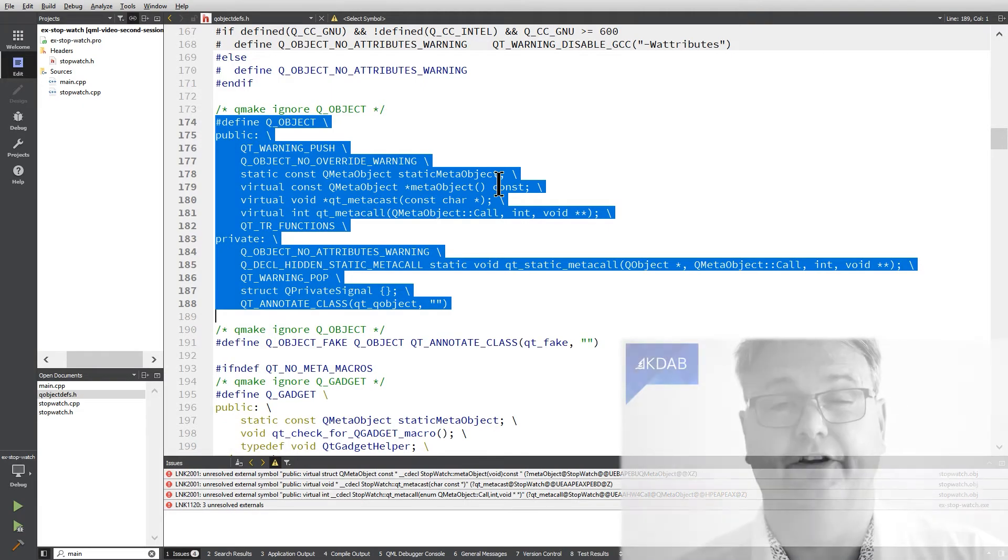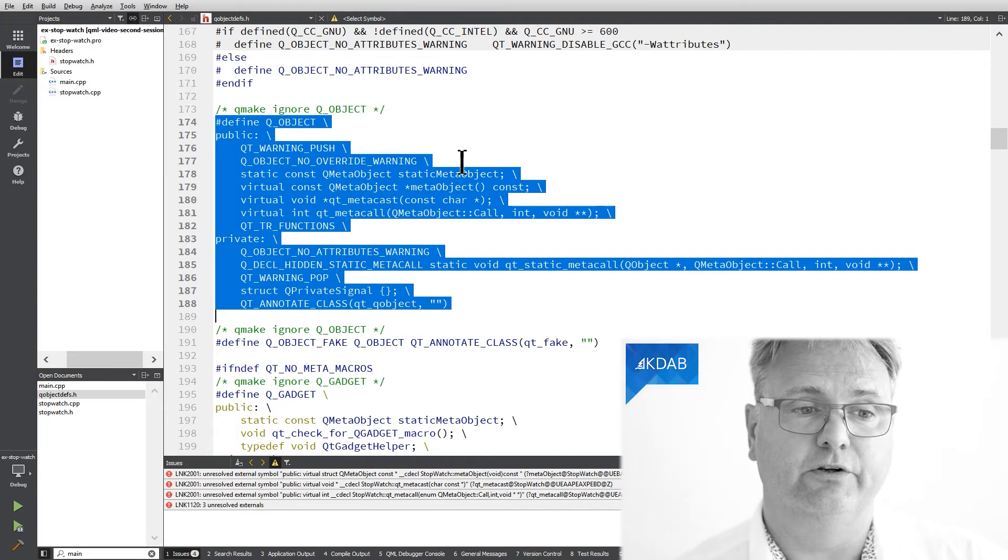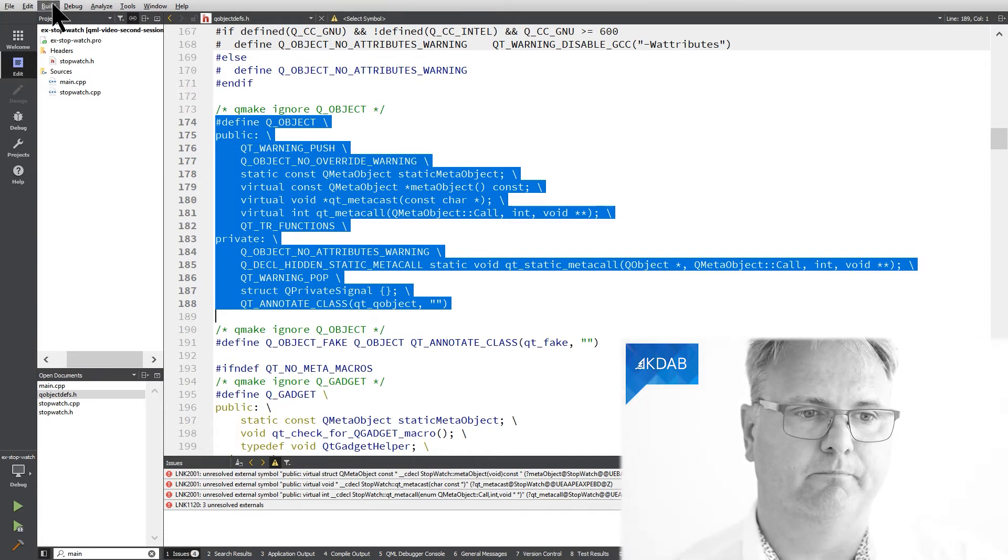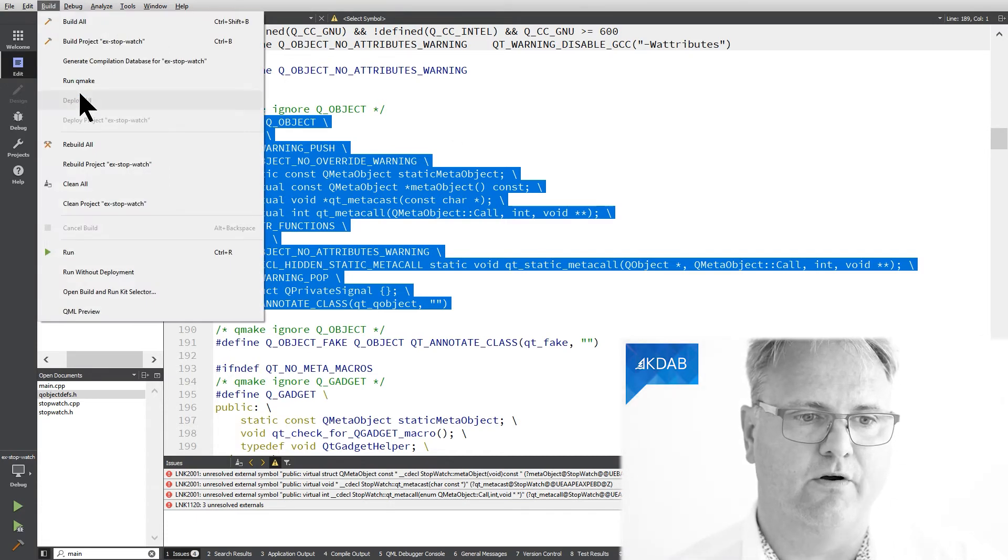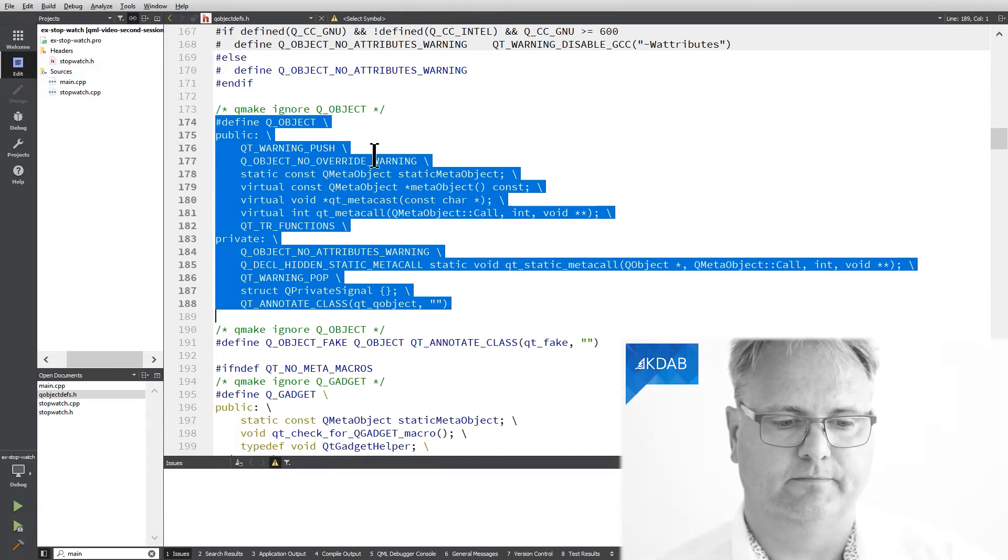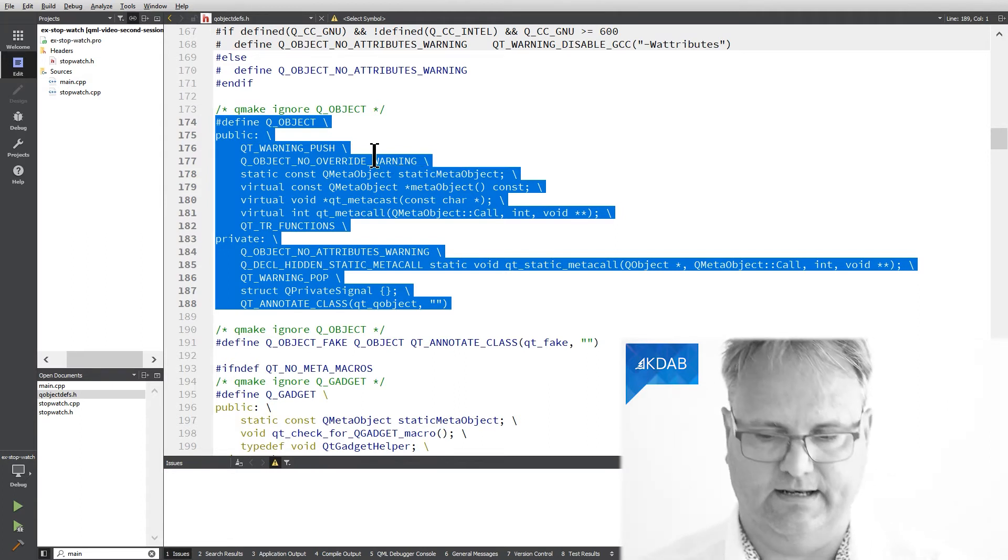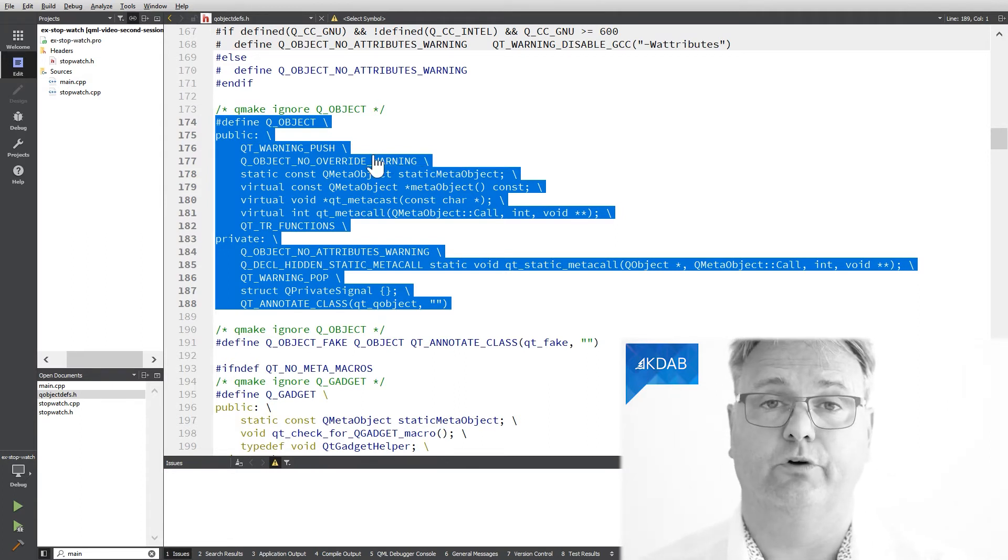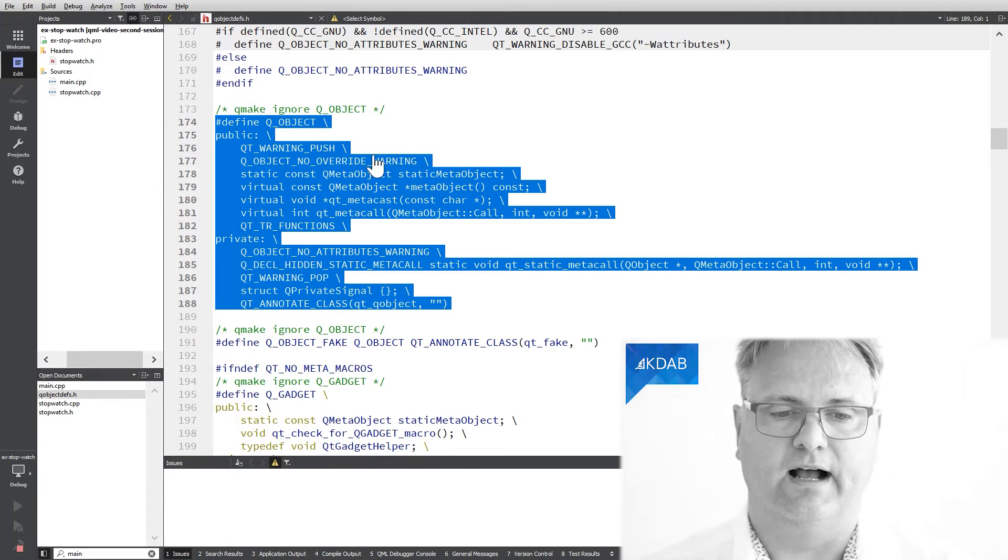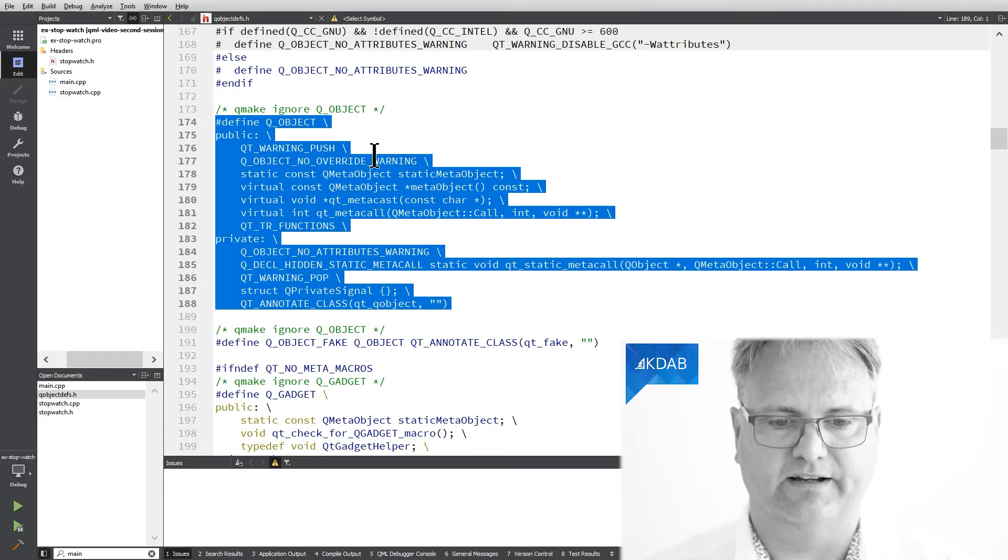So the cure is simple. All I need to do is to go up here, build, run qmake, and now that it has run qmake, I will press build again,